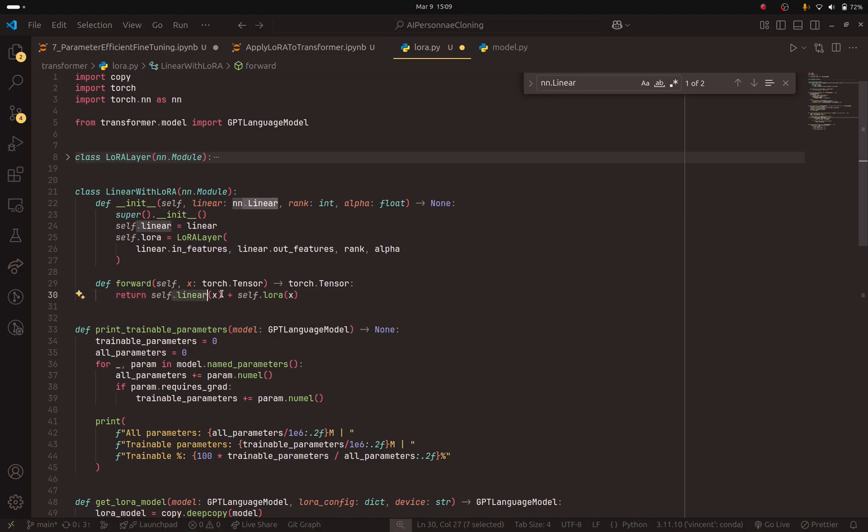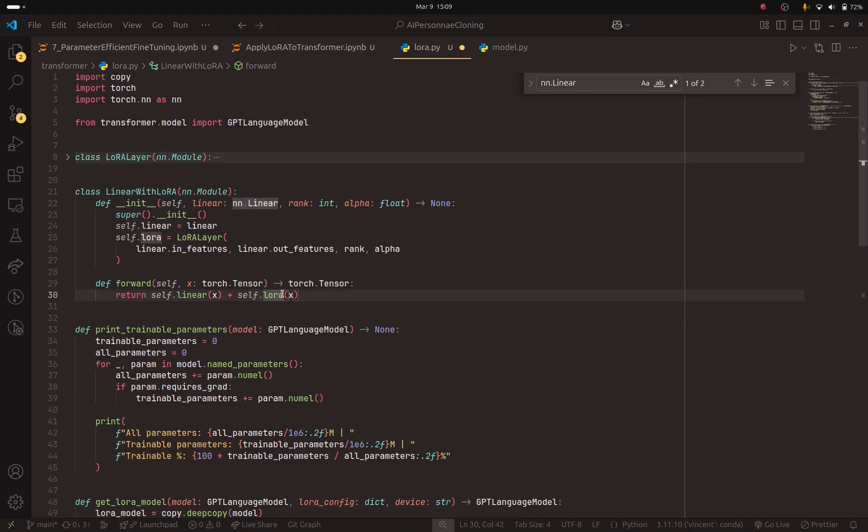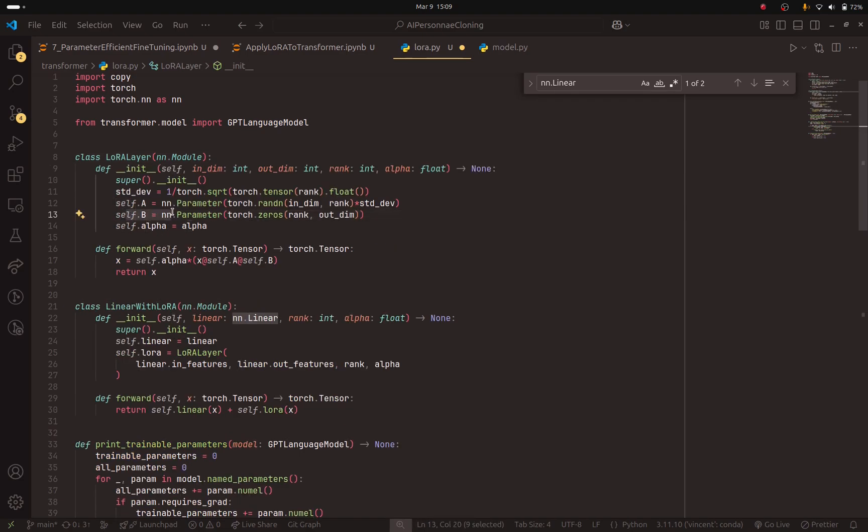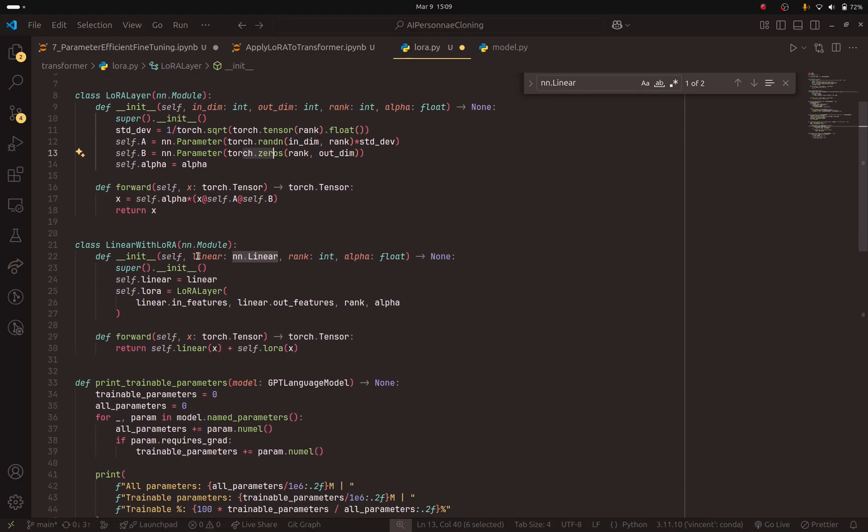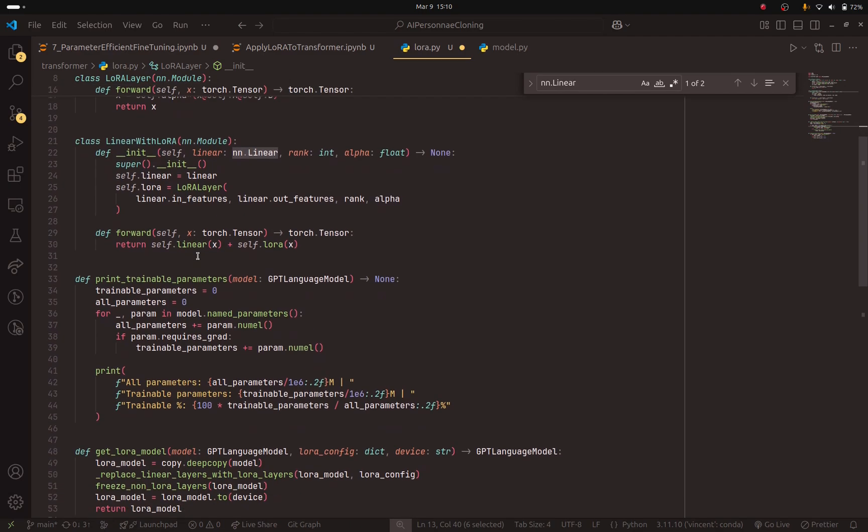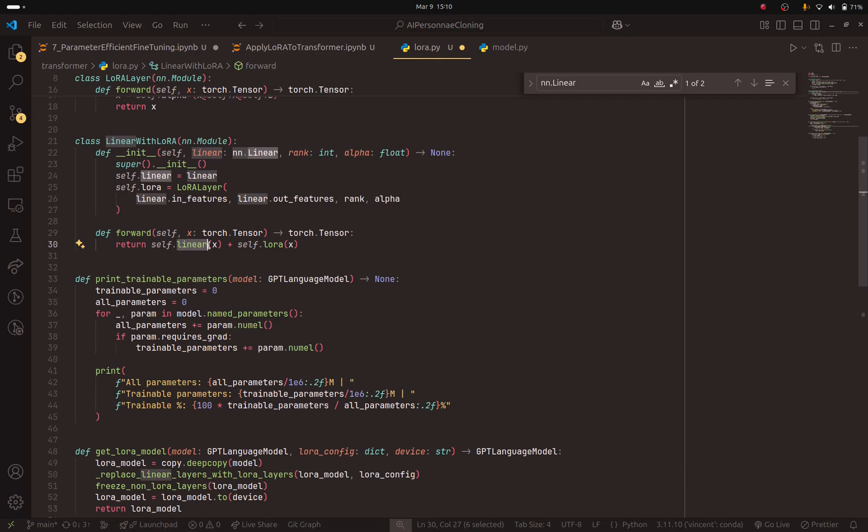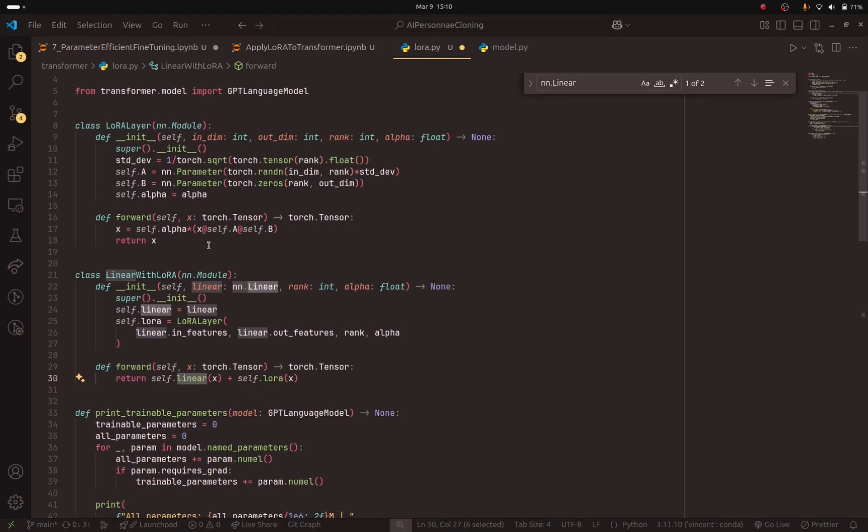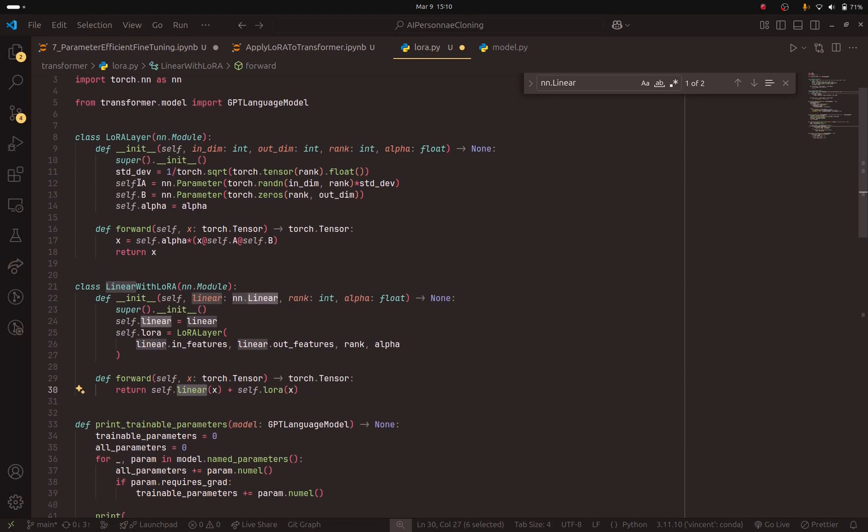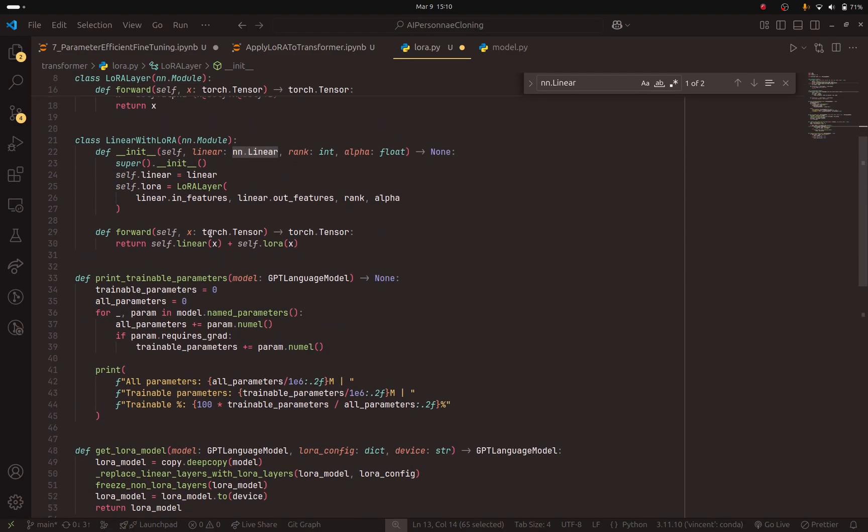In the initialization, this will be equal to 0 because we initialized B with 0s. So it will have no effect on the linear layer. So the model will not be affected. But later, during training, we are going to change the weights in these two matrices. And self.loRa x will have an effect on the model.